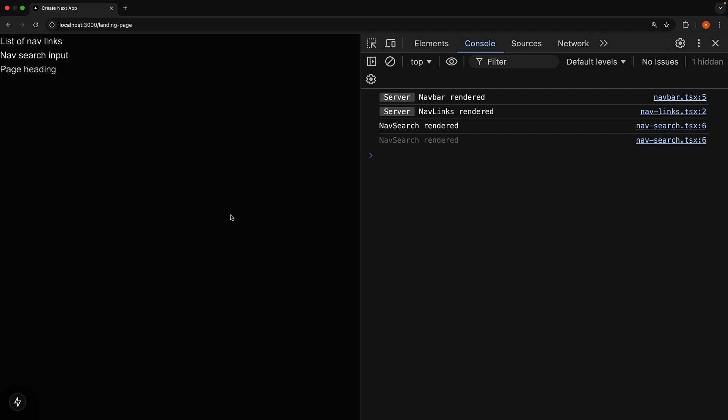In the browser, reload the page and you will see only navsearch running on the client side. Navbar and navlinks have the server tag. So that's about client component placement within the app router.